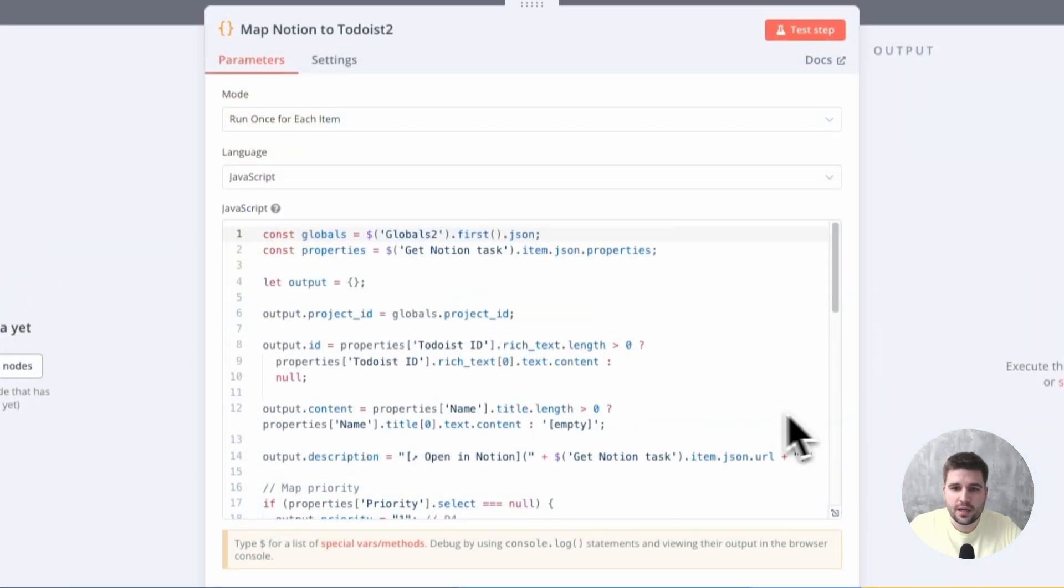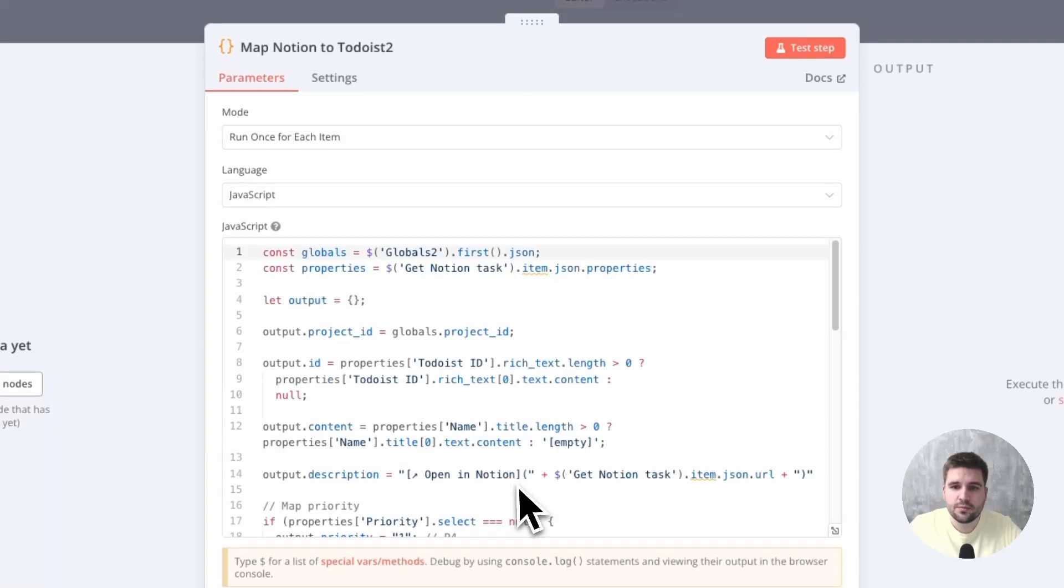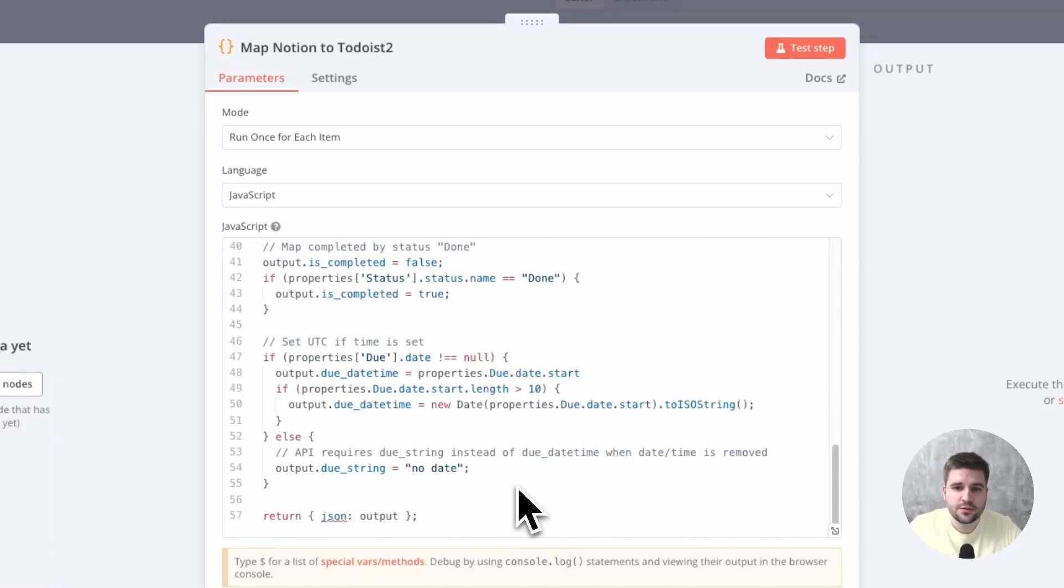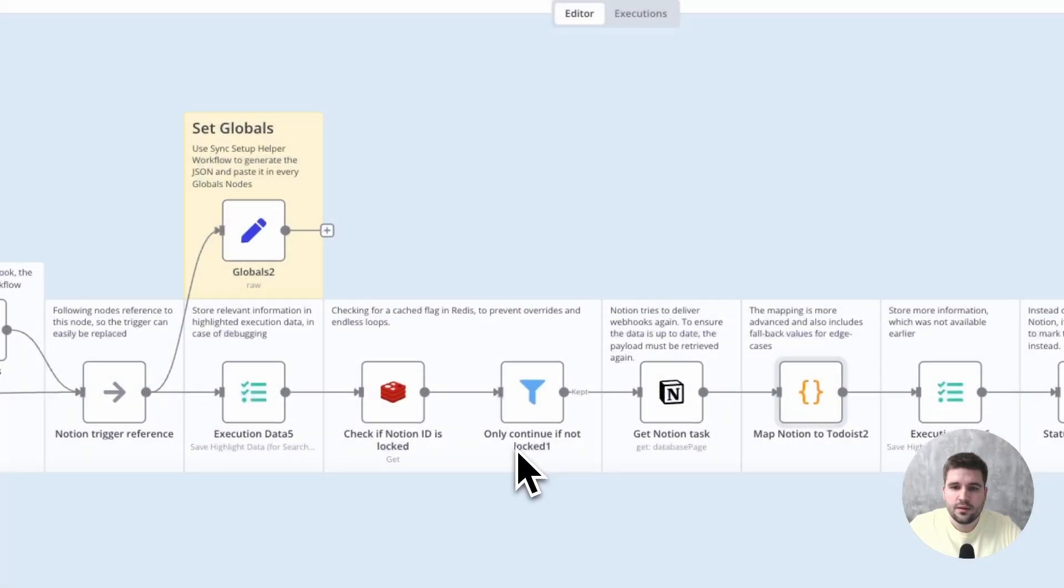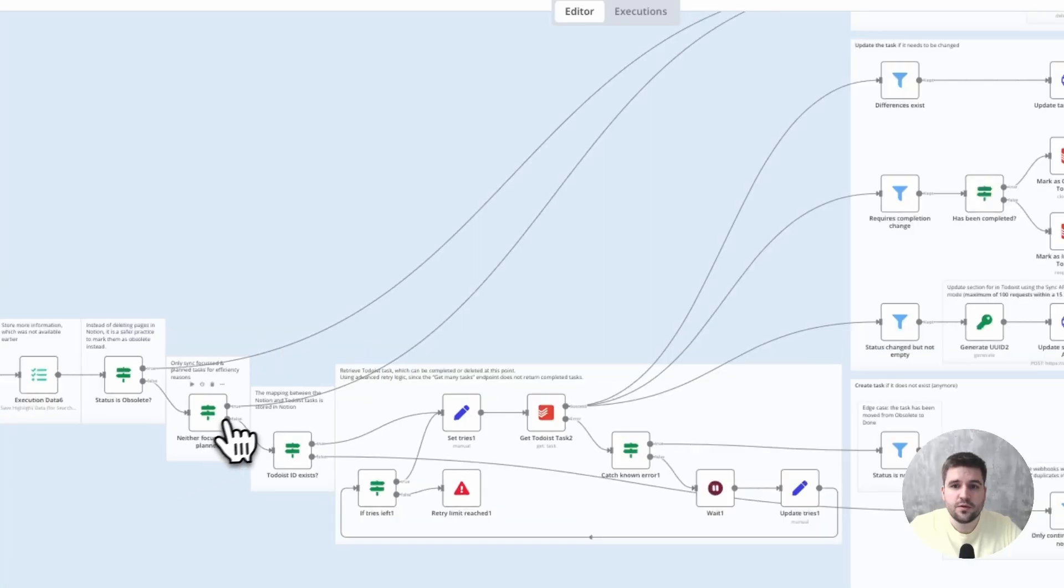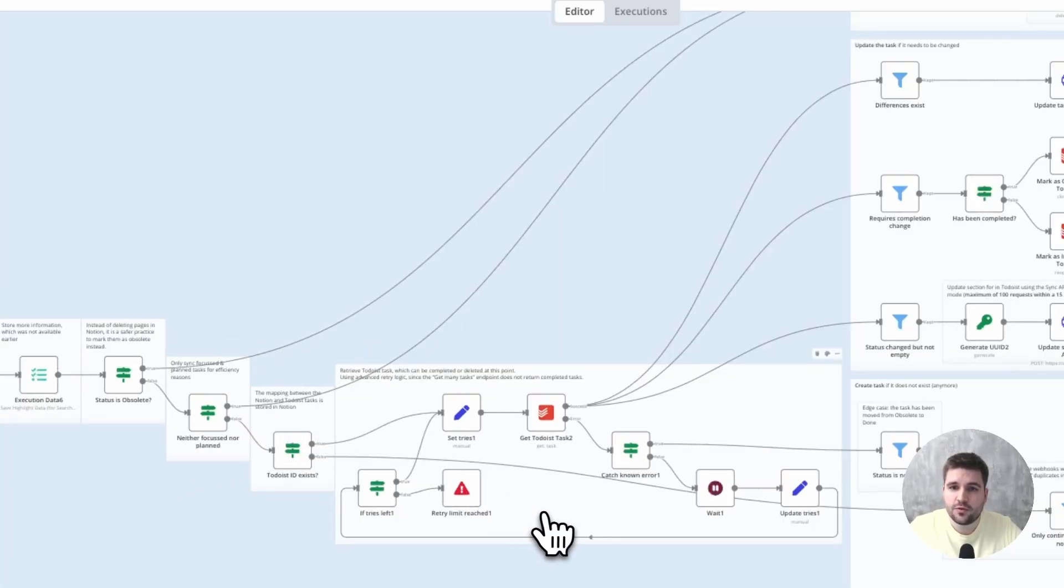After that, the mapping happens, so it can be compared easily with the belonging Todoist task. This is followed by a bunch of logic to determine what actually happened before updating the other side accordingly.